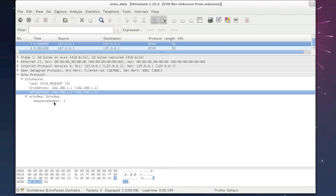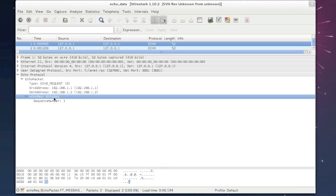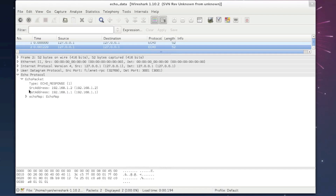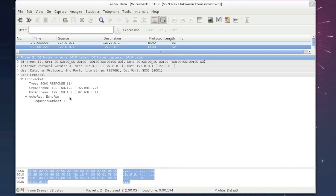Finally, we have the payload, which we know is an echo request because of the type indicated earlier. When we open message 2, we see basically the same thing, except this time it's an echo response message. And there you have it — you've created your first Wireshark dissector.